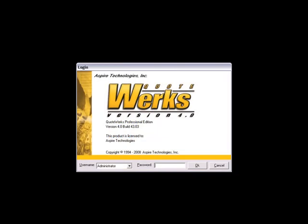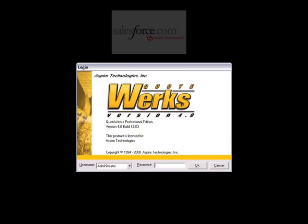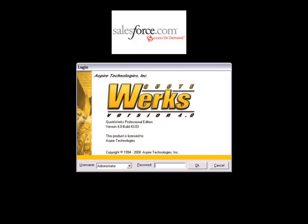In this video, we will cover the integration between QuoteWorks and Salesforce.com. We've created separate demonstration videos for our other third-party CRM integrations, which are also available on our website.